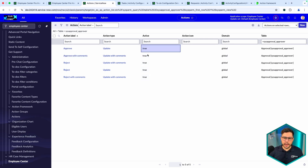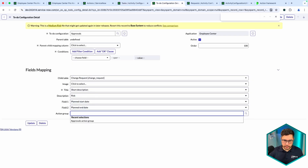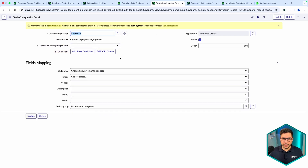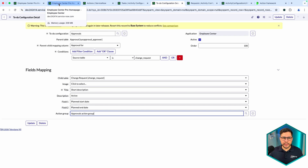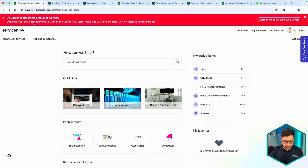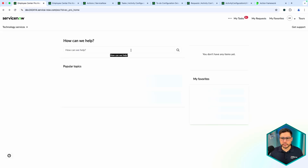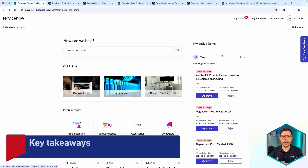I'll make it active again and make sure the action group is restored. Now I'll impersonate the user — and now I have the approve and reject actions back on the index page.